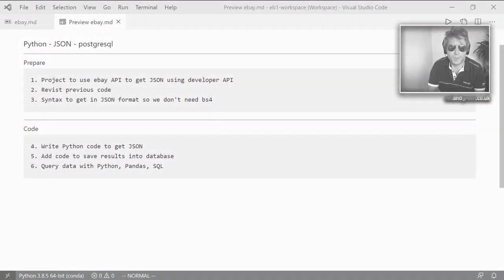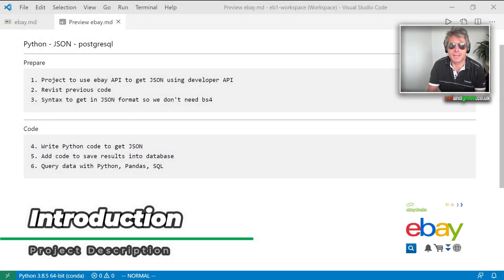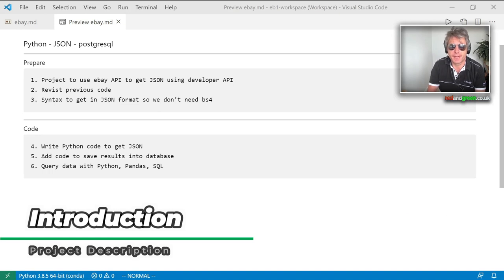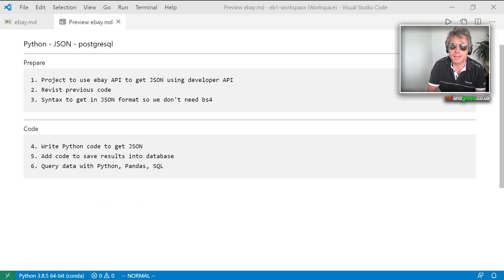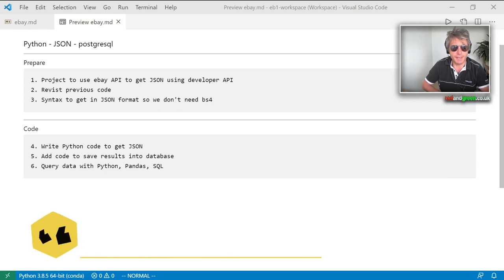Hello, welcome to a new project. This is going to be using Python, the eBay API, JSON, and SQL — specifically PostgreSQL. Let's begin.